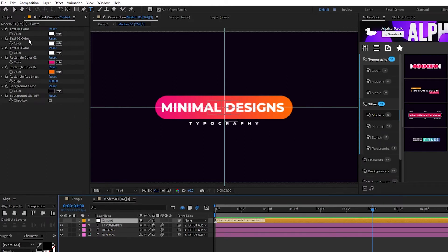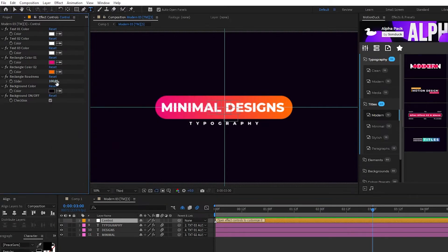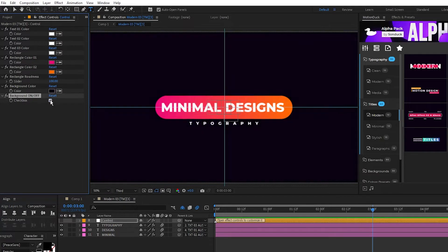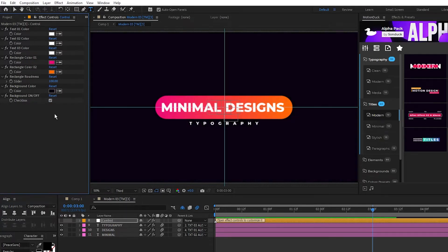Here you'll have a few customization options. For this graphic, we're able to change the colors, the roundness of the rectangle, and enable or disable the background so you can overlay it onto your own footage.